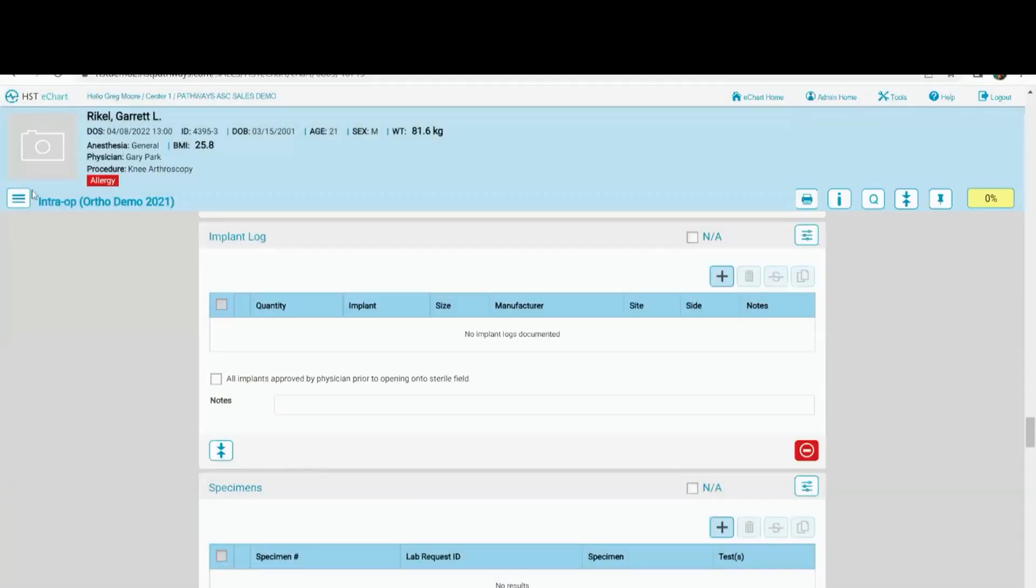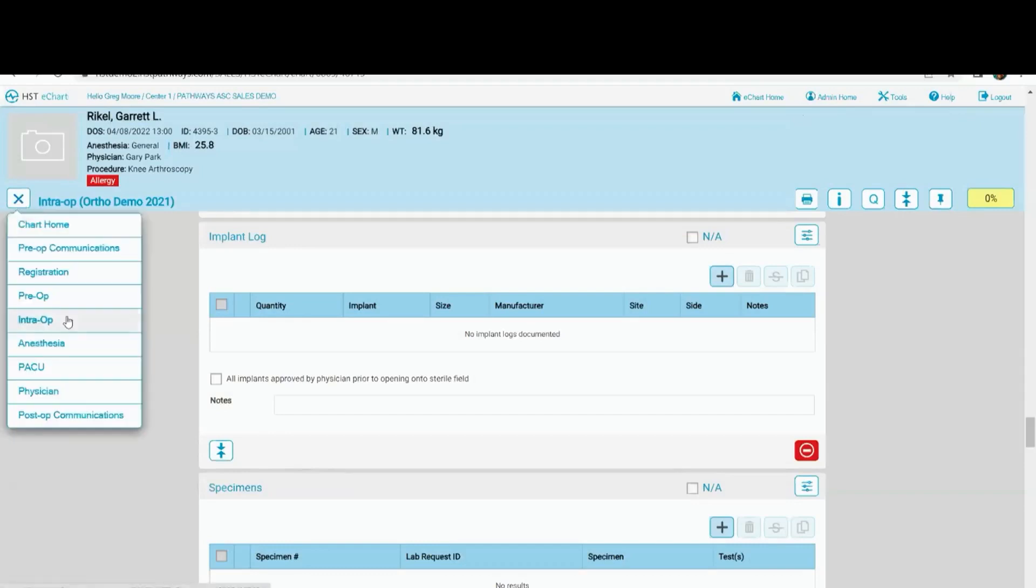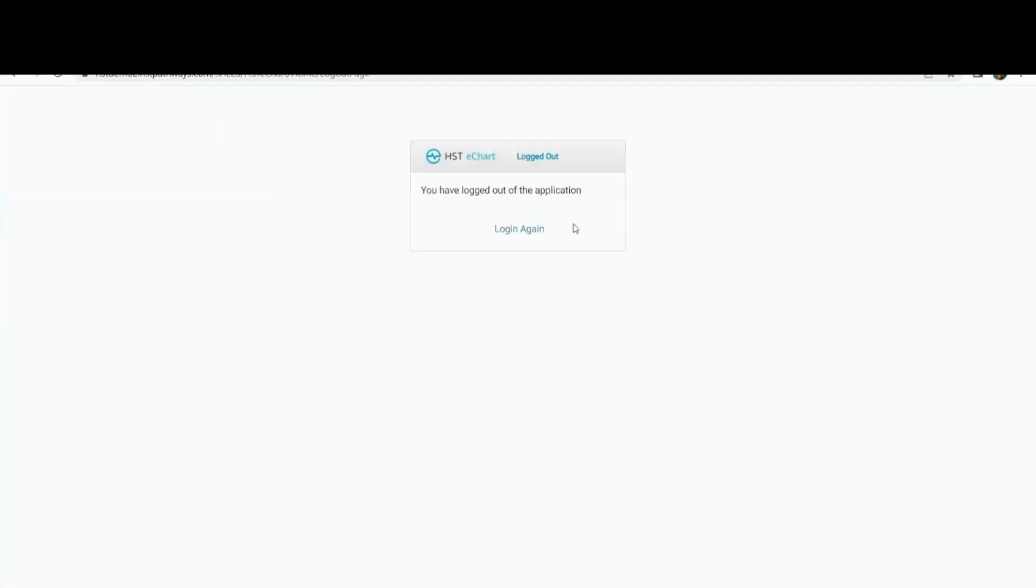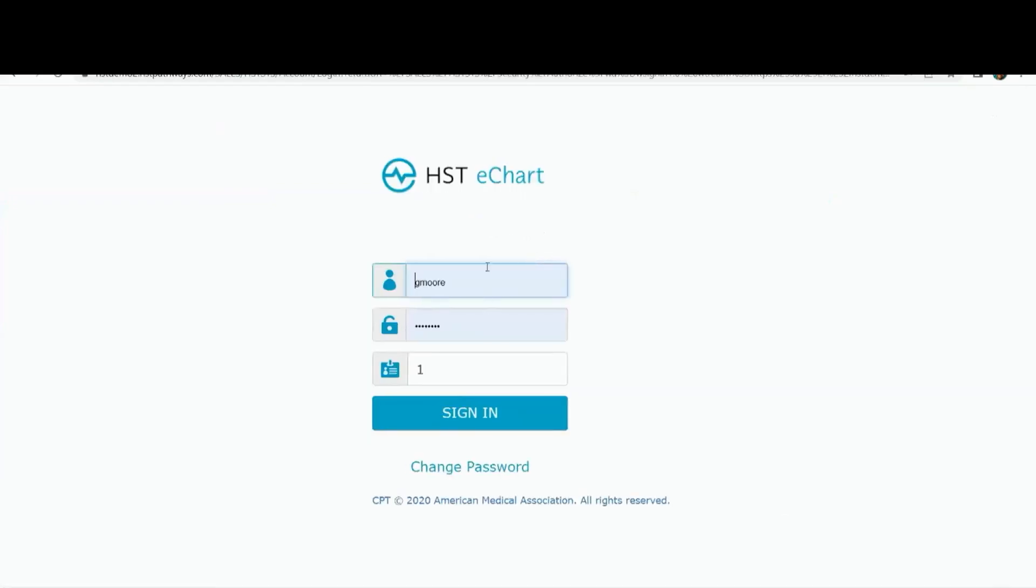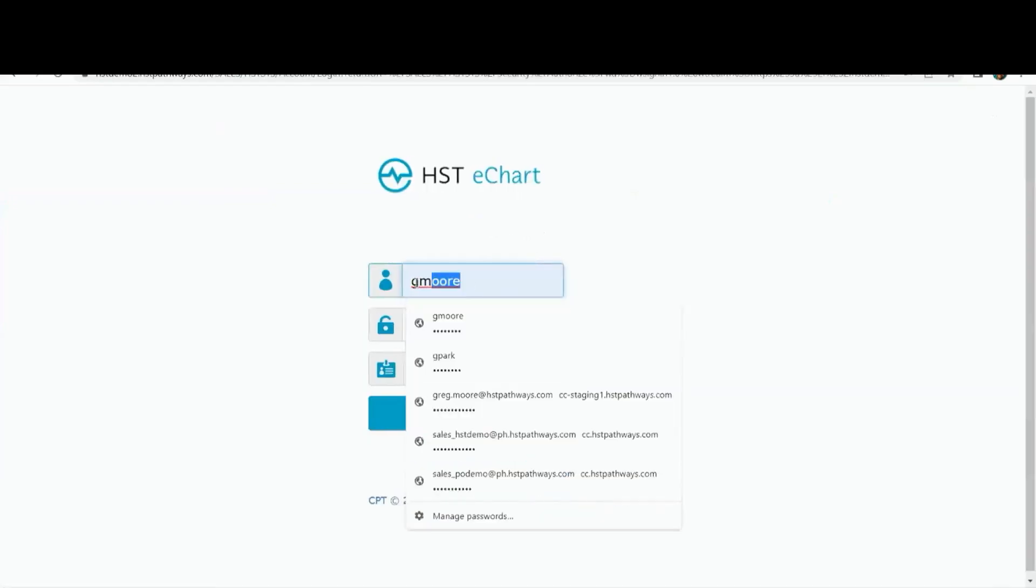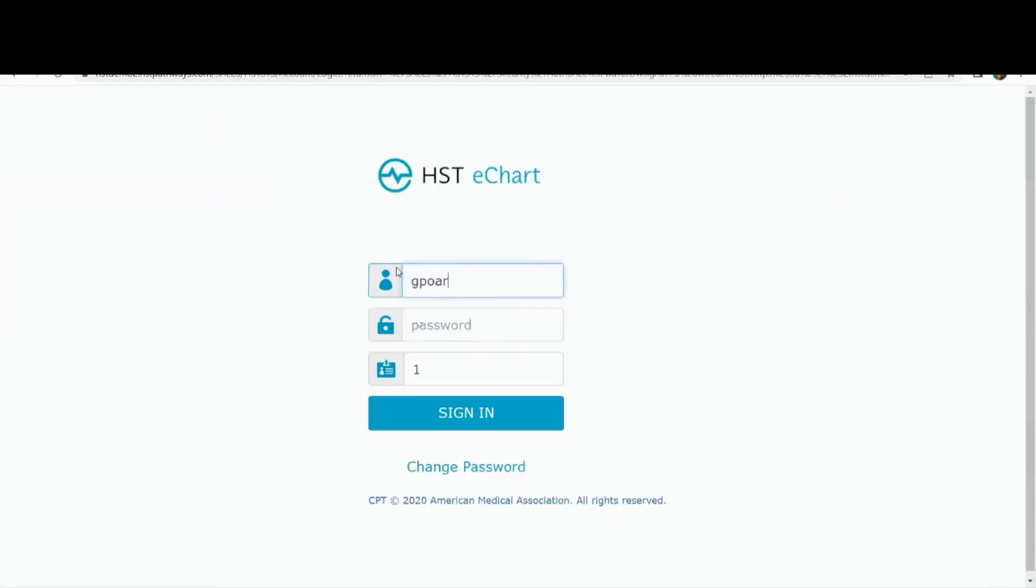So I'm not going to go through every single workflow. I do want to show you the physician workflow. So when I log out, I'm going to log in as a physician. So I can show you how few clicks they have to do their workflow.